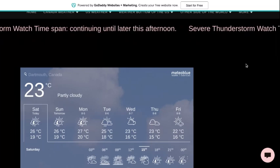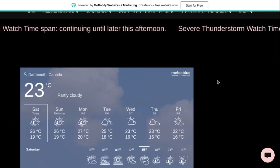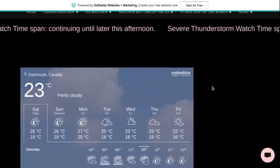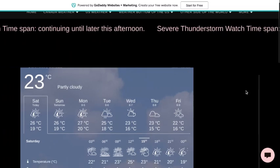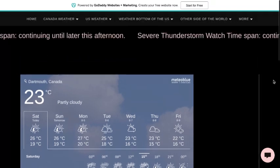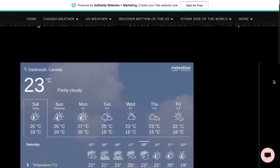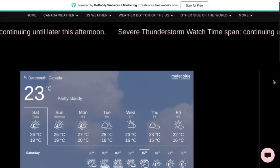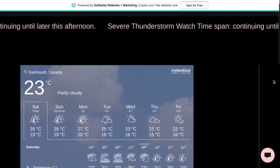Severe Thunderstorm Watch. Issued at Saturday, 3 p.m., August 3rd.